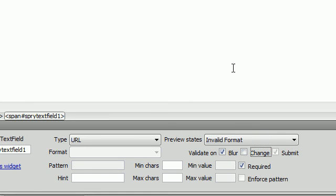But if you use blur and uncheck change, then you can type in and keep typing in. And once you're done and click outside of the text box, then it's going to validate. So, that is it for this tutorial.